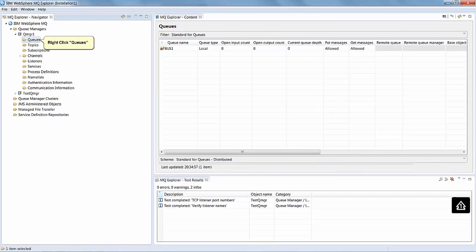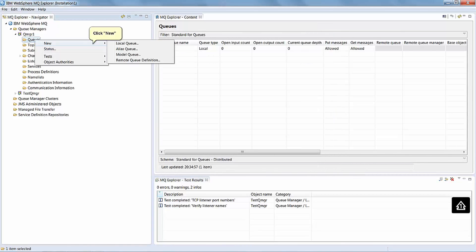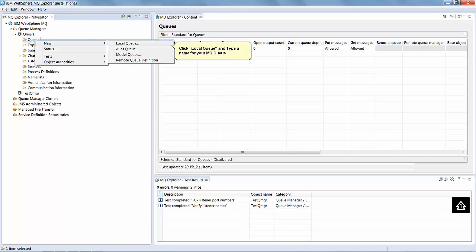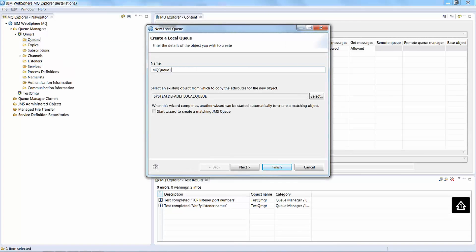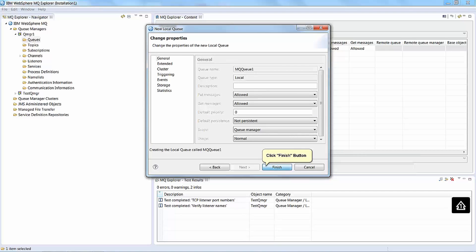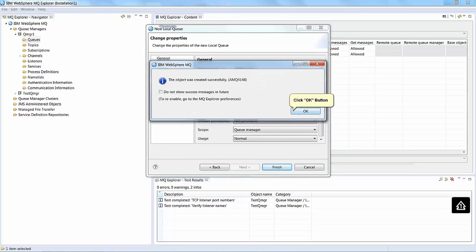Right click Queues. Click New. Click Local Queue and type a name for your MQ queue. Click the Next button. Click the Finish button. Click the OK button.